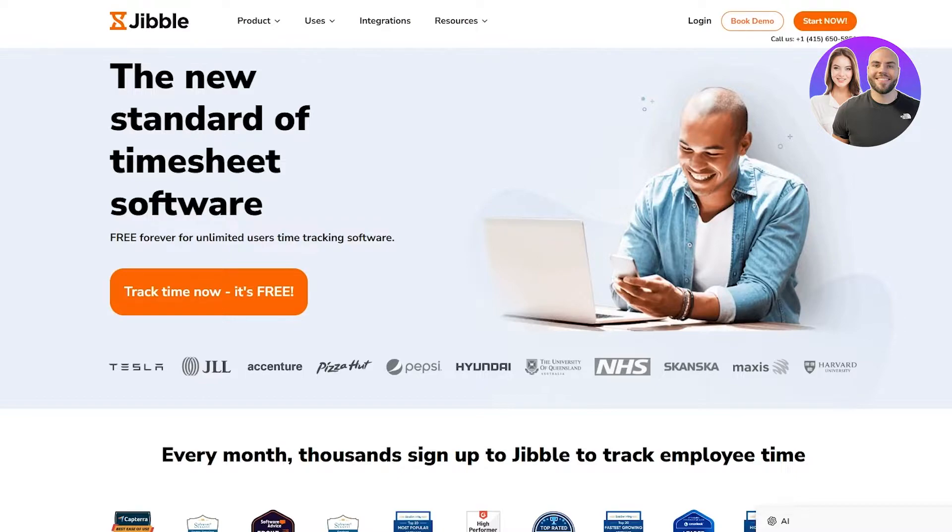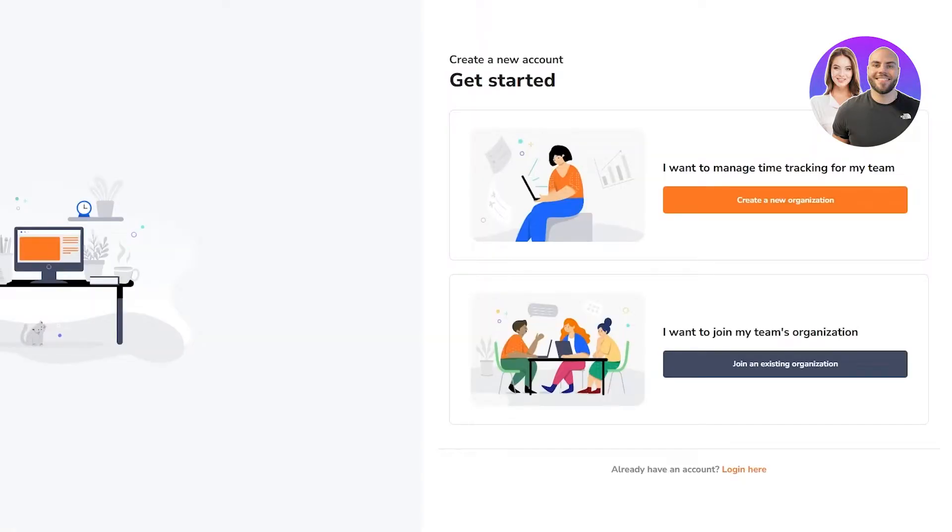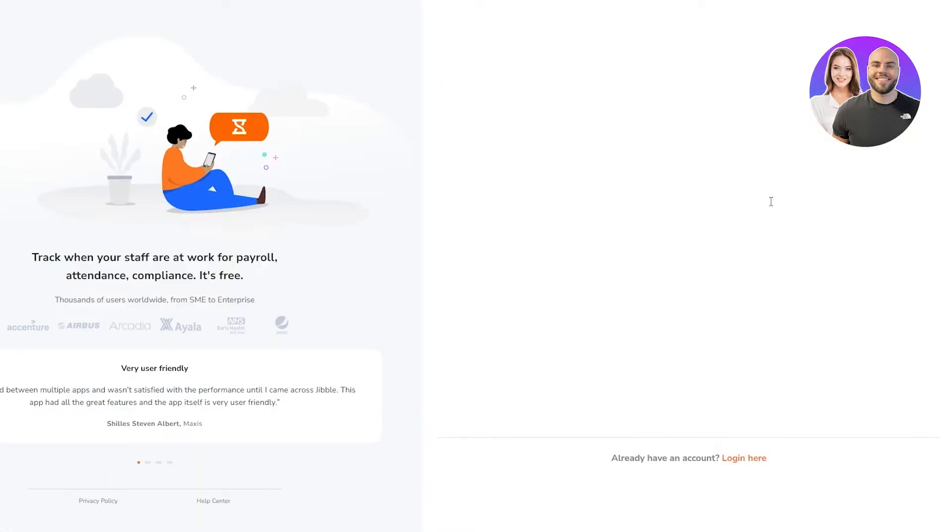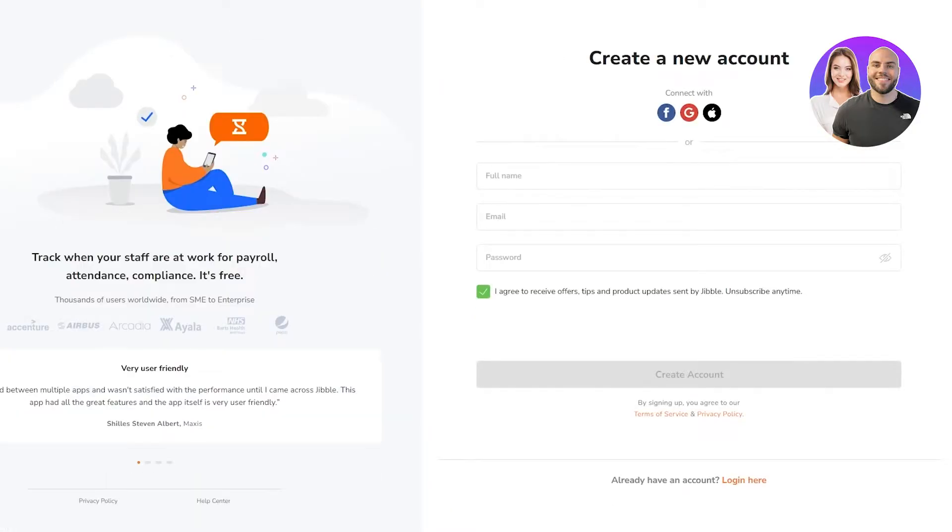To start yourself up, you're going to be setting yourself up. Go to Start Now, and once you click on Start Now it brings you here where it says create a new account. You can go ahead on 'I want to manage time tracking for my team,' so we're going to click on that.